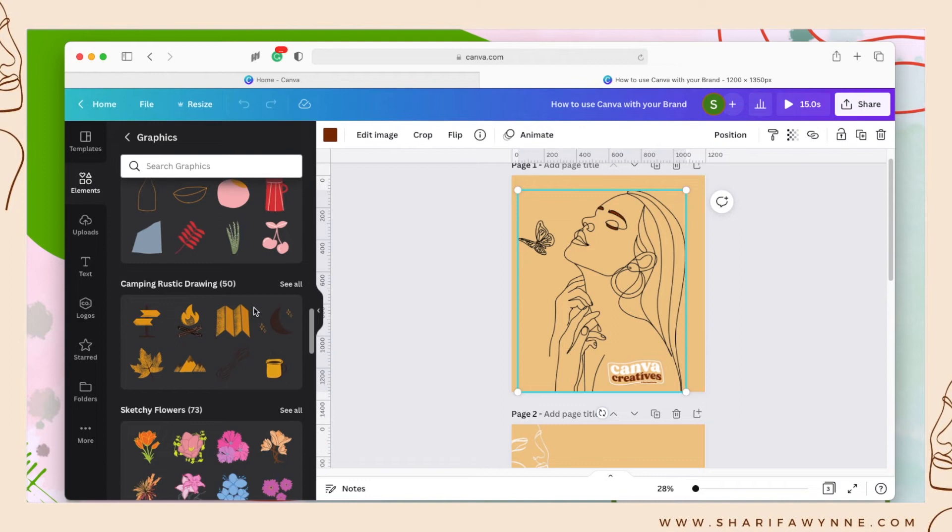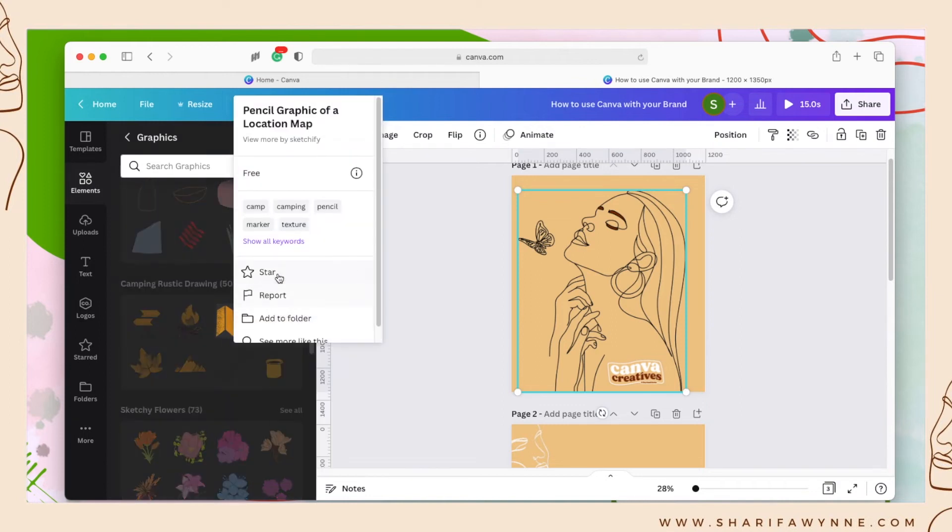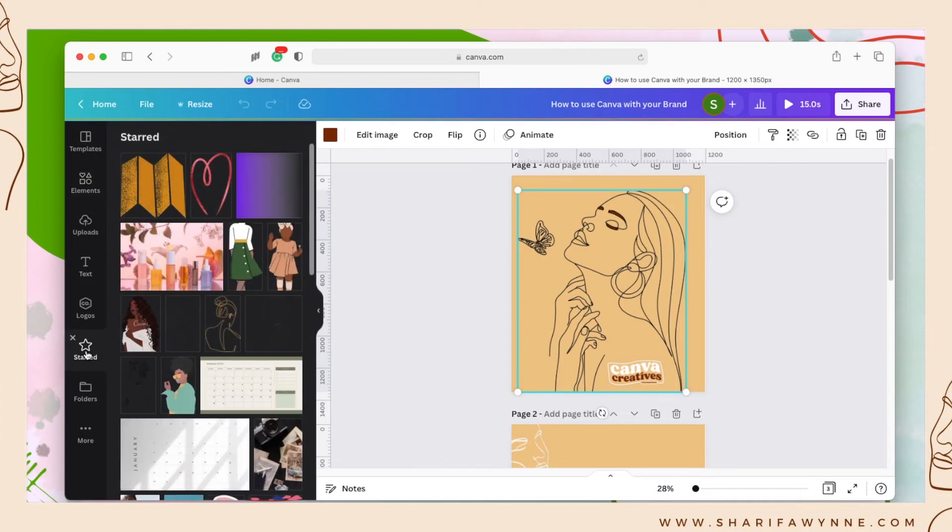So once I have starred these elements I can access them from the sidebar. Click in on the starred tab and all of my starred elements are stored here.